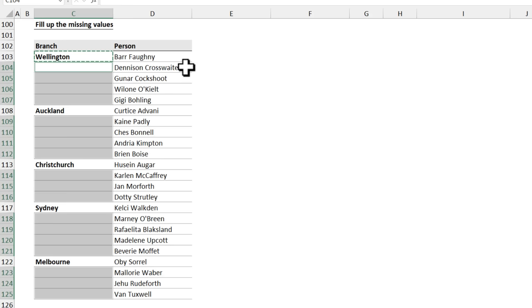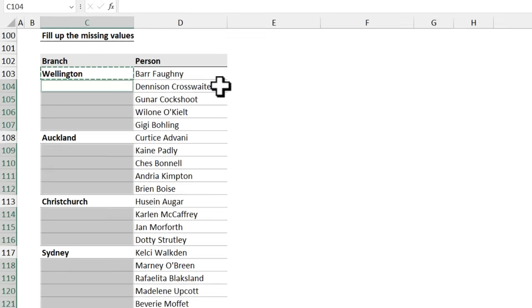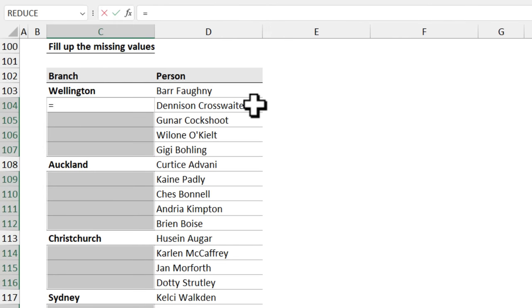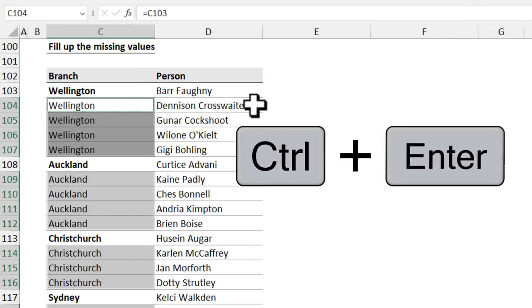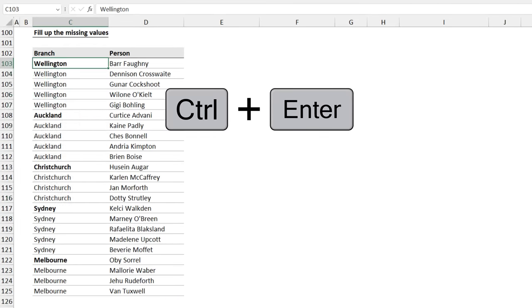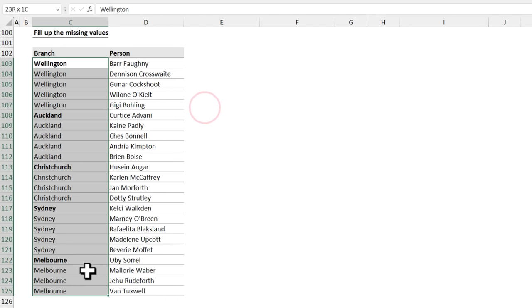Now all of these blank cells should take the value from the cell above. So press equal to and using the up arrow, point to the cell above and press control enter. Boom, we will get the branch names repeated all the way through.